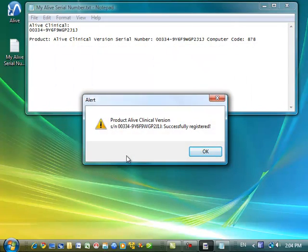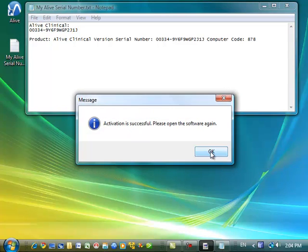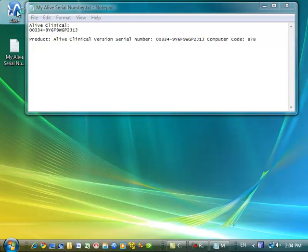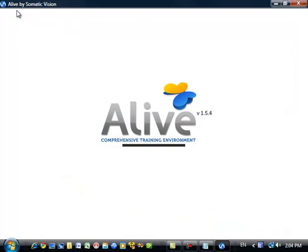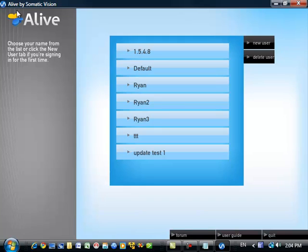You can see that my Alive clinical version is now successfully registered, and I'm going to go ahead and open up Alive again. Now I won't be prompted to register, and my Alive is fully activated. Thanks, and I hope you enjoy using Alive. Bye.